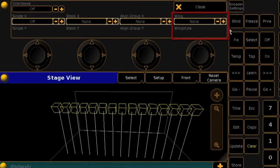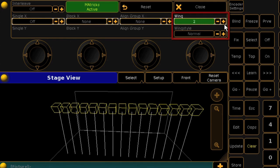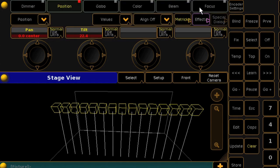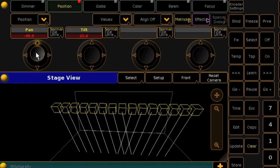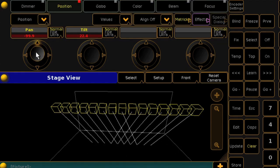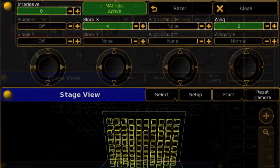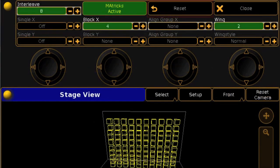Wings still offers the same functionality as you'll remember, and if you're looking specifically for position wings, you'll find those options under Wings Style. If at any time you wish to eliminate the MA-Trix selection, just press Reset.